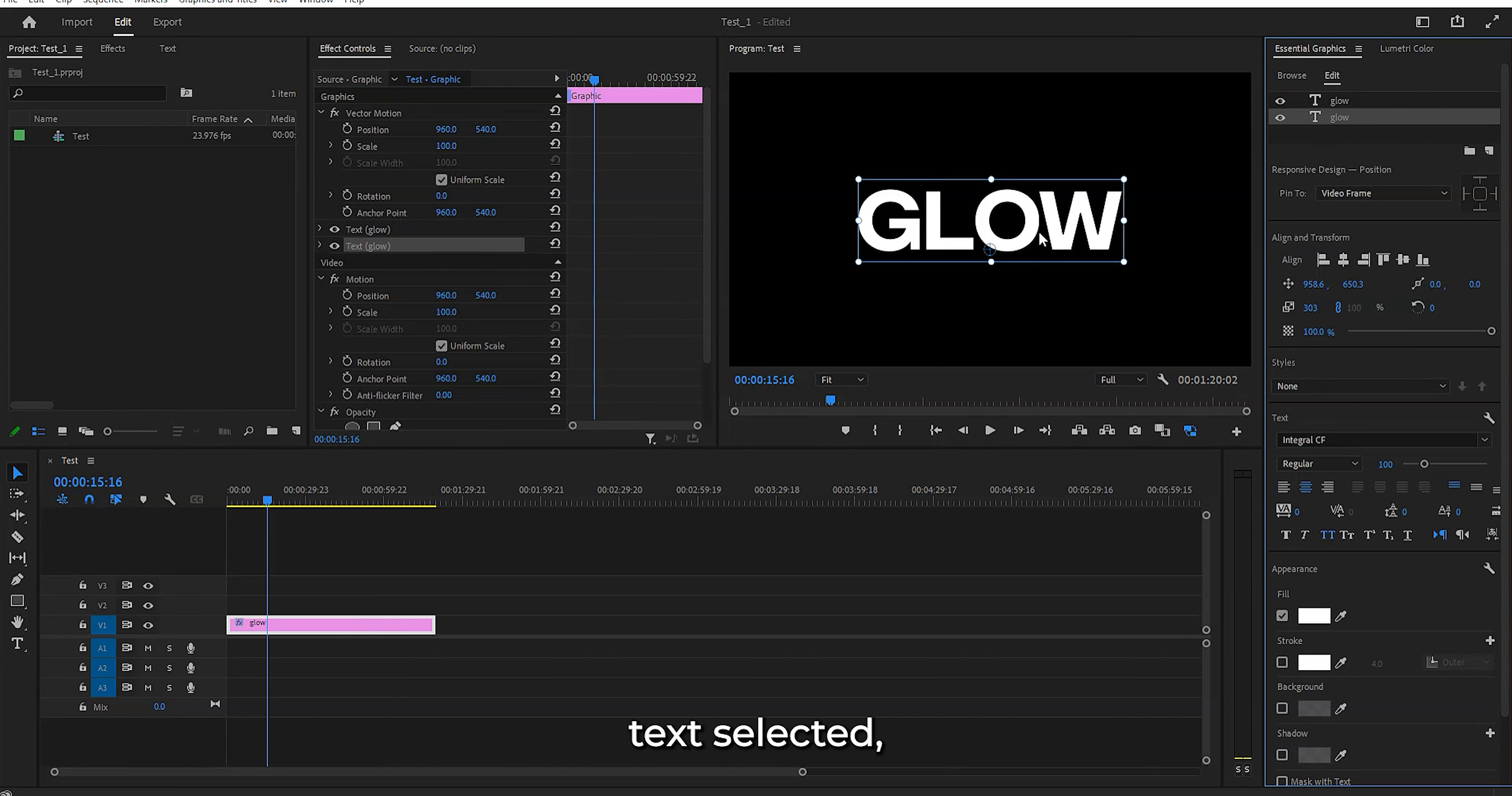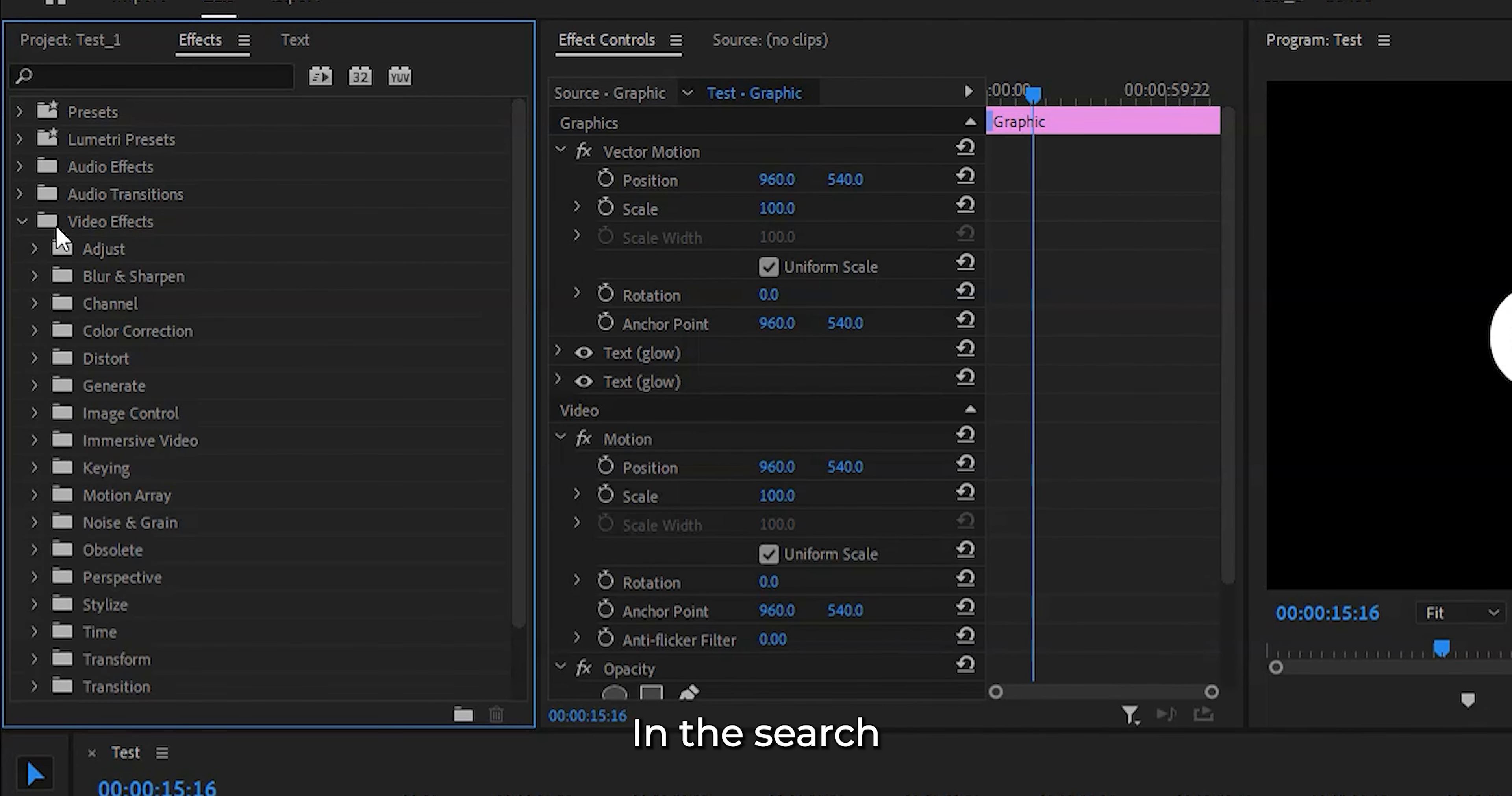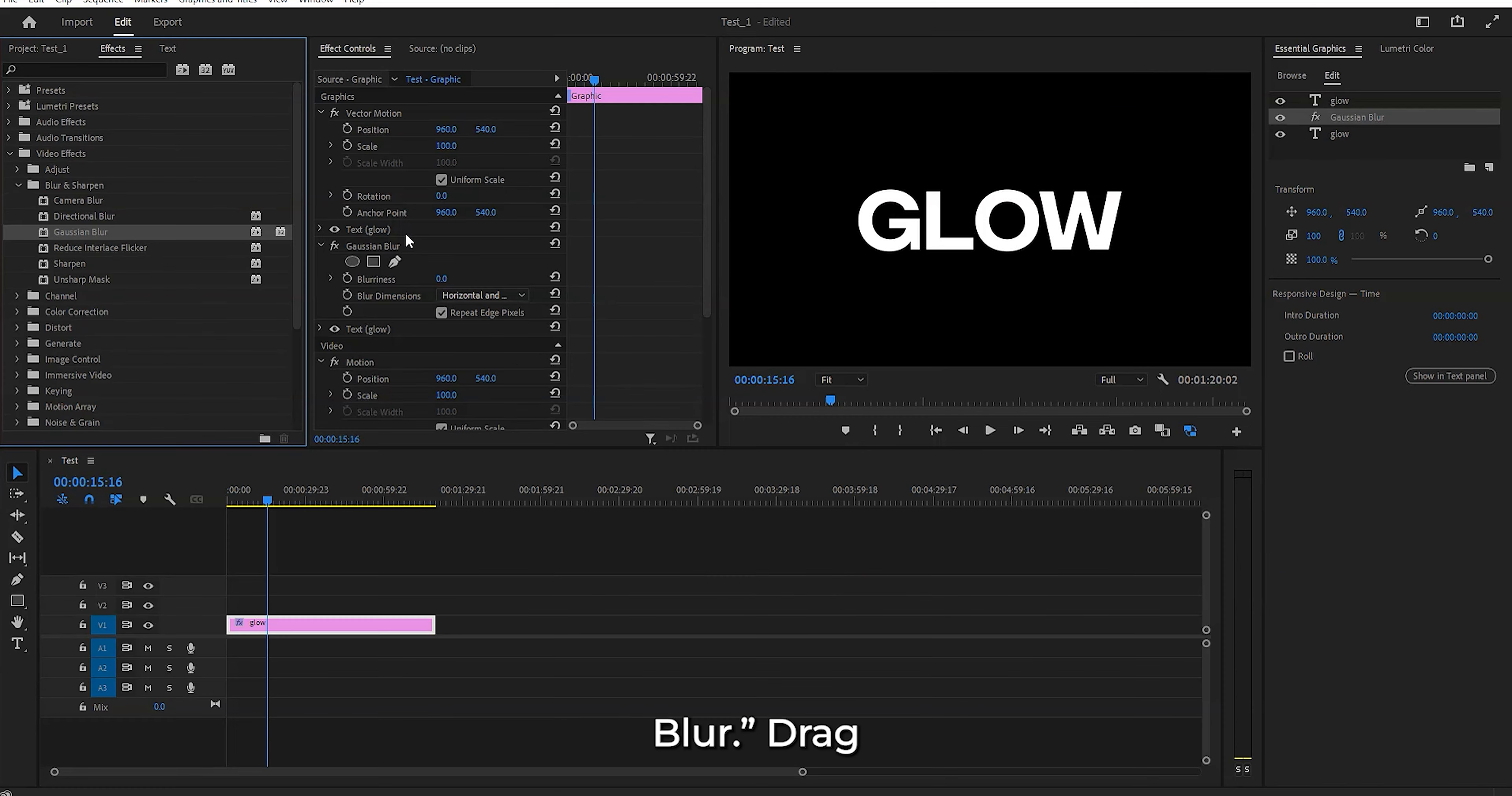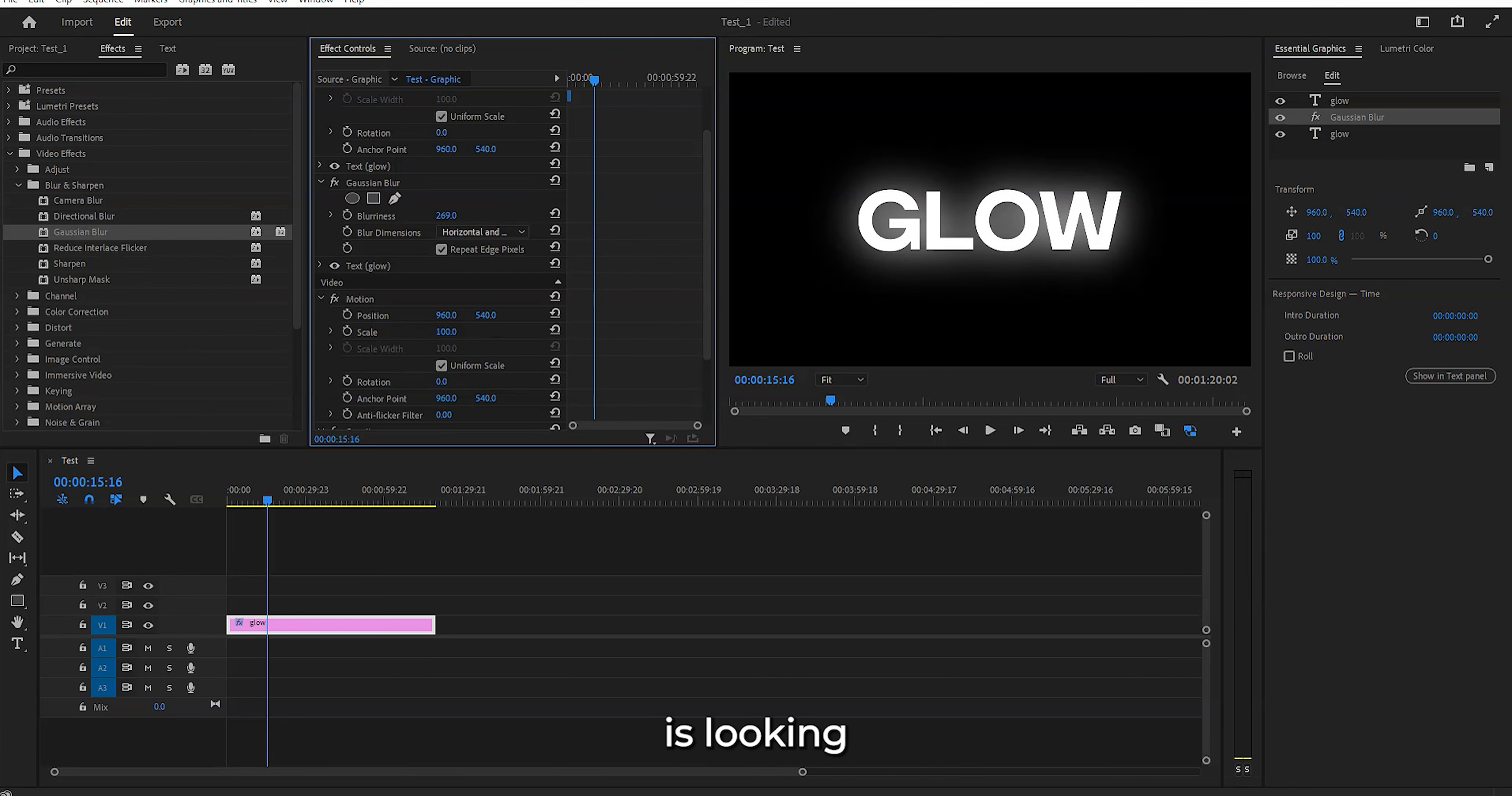Now with the duplicate selected, let's head over to the effects panel. In the search bar, type in Gaussian blur. You'll find it under video effects - look for blur and sharpen and select Gaussian blur. Drag that effect onto your duplicate text layer. Drag up the blur in the settings to around 300. Our text is looking cooler already.